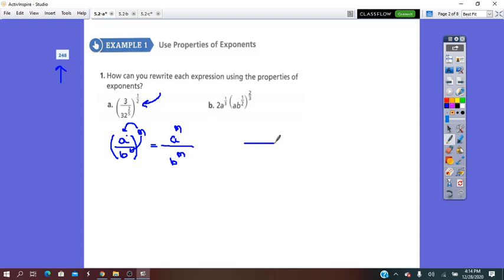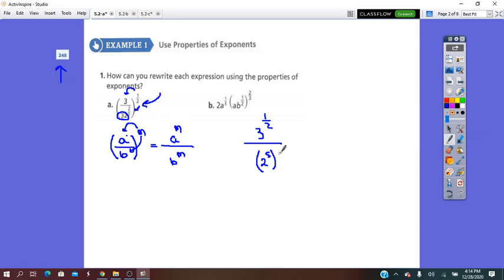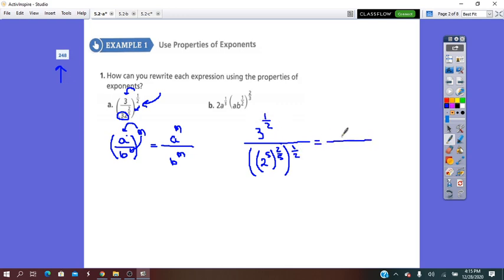I'm going to use this property here. I keep the fraction line and distribute the exponent. So 1 times 1 over 2 gives 3 to exponent 1 over 2. Over the base 32, I can rewrite it as a power — this is 2 to the 5, all to exponent 2 over 5, and all to exponent 1 over 2. I use the power of a power. The numerator I cannot simplify, so I keep it as it is.